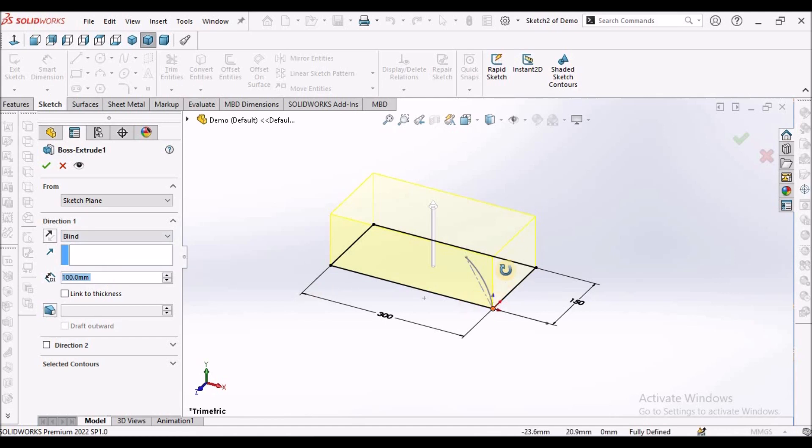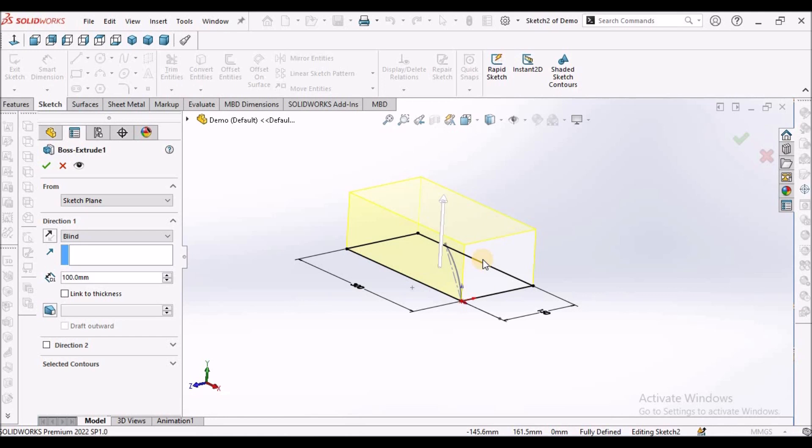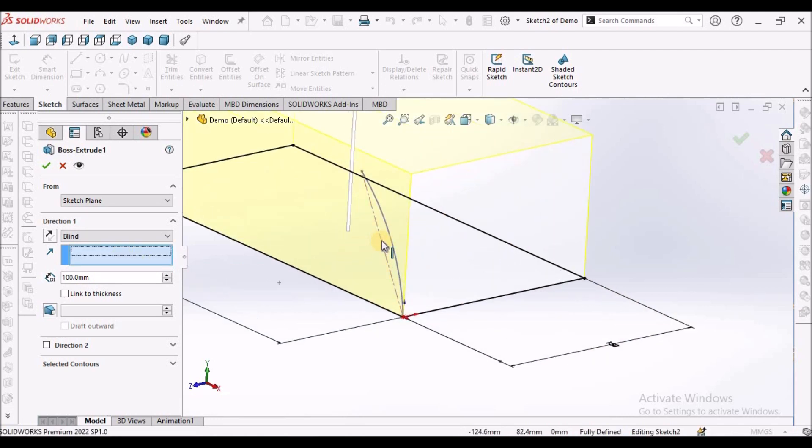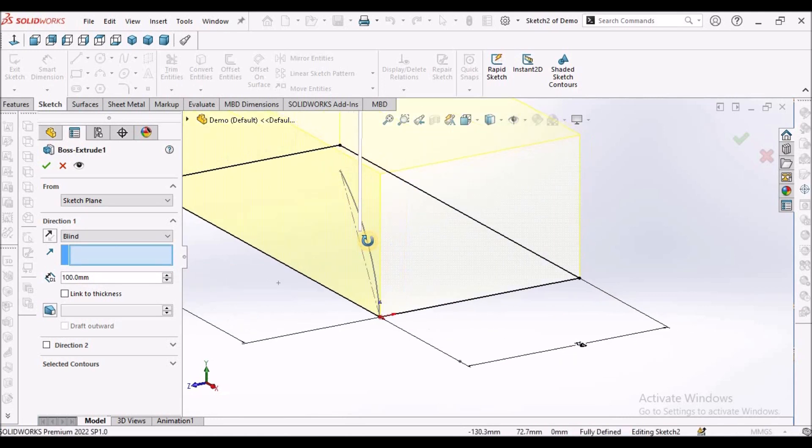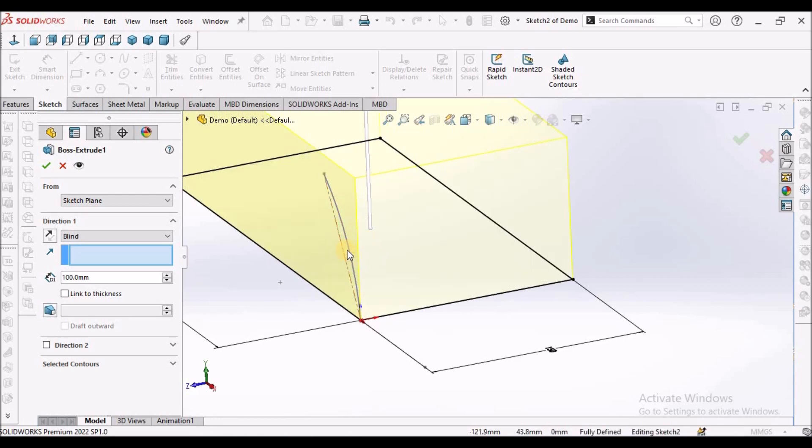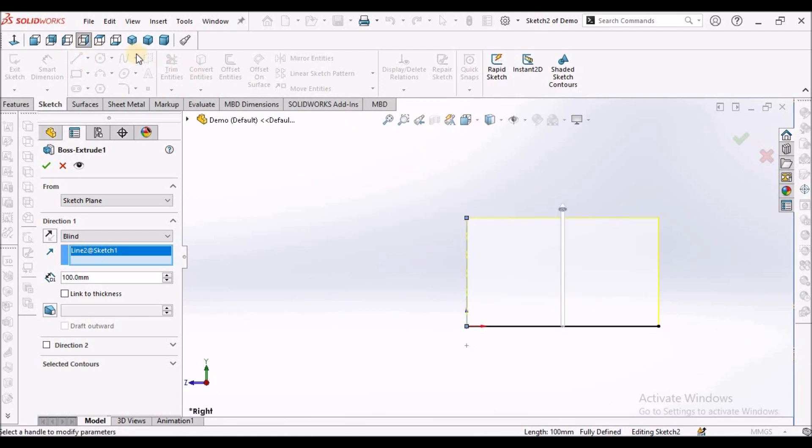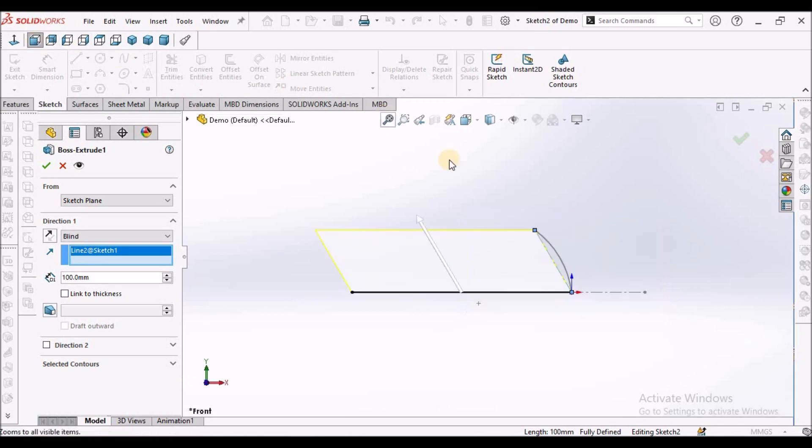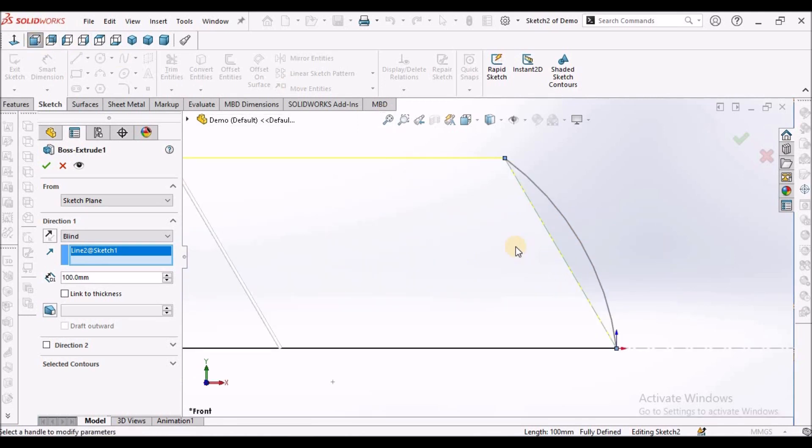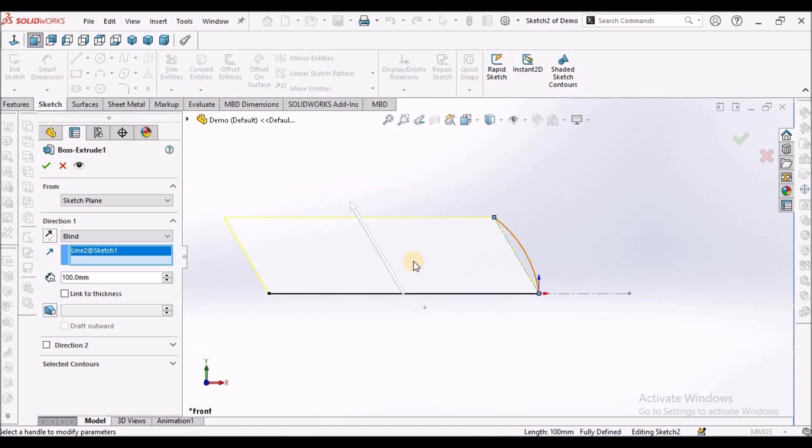So now I'm going to show you extrude along the line. Instead of blind, here 100 mm, I'm going to select this line. See it's automatically taking 120 degrees. See this impression.